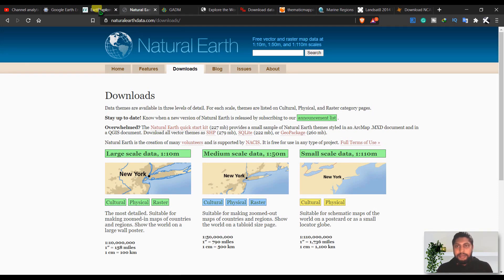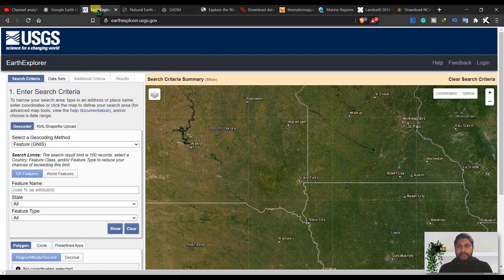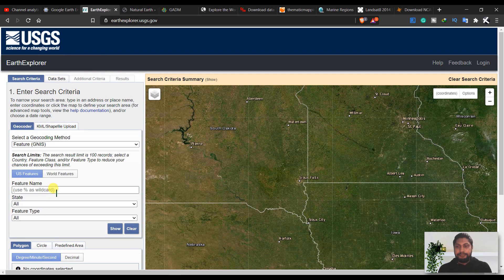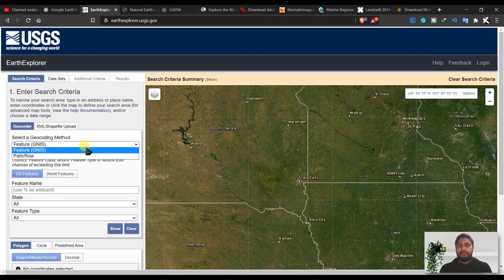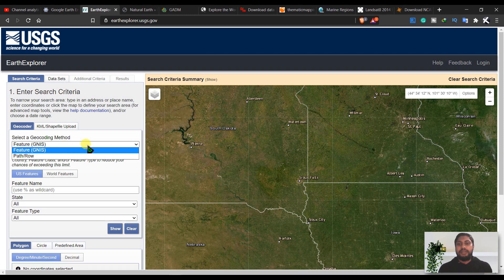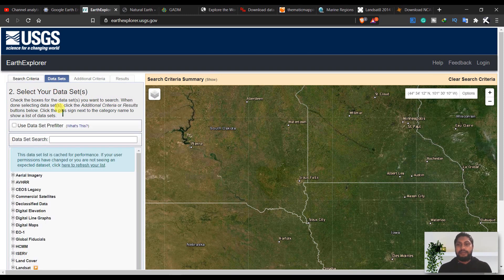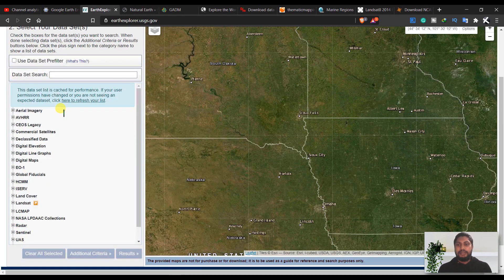And the next site is earthexplorer.usgs.gov. From here you can select the geo-finding method like features or path/row. If you login to this site, you can search by address or place.